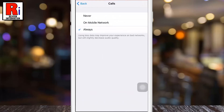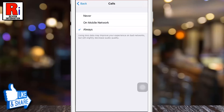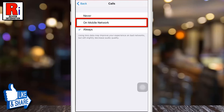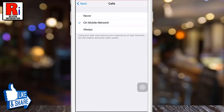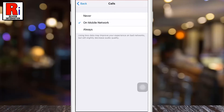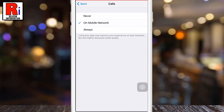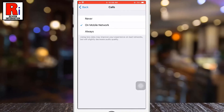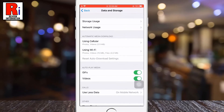If you want to use less data on mobile network only, select On Mobile Network. Note that using less data may improve your experience on bad networks but will slightly decrease audio quality.